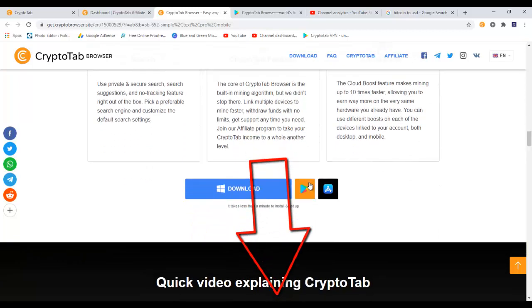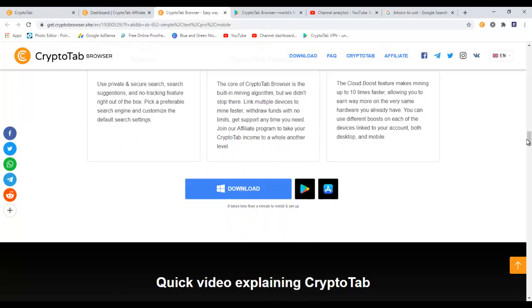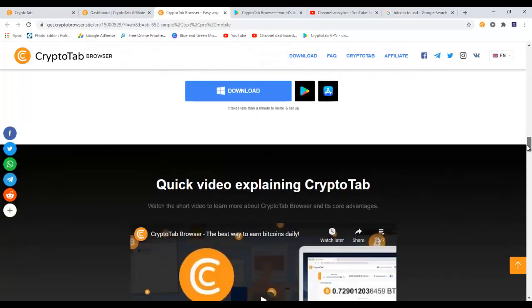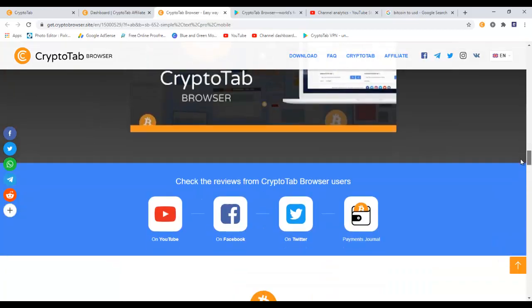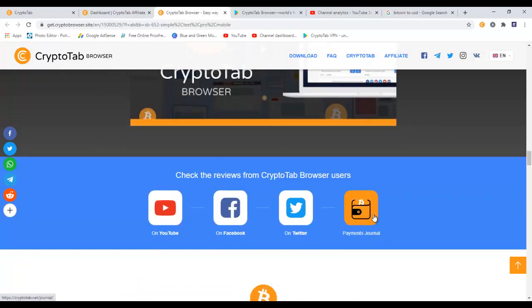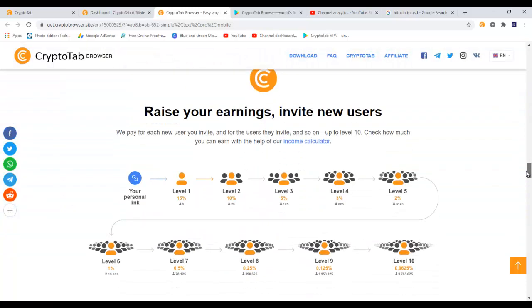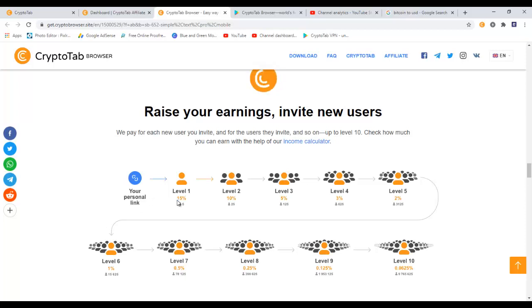I will leave the link down here for you to learn more about CryptoTab browser. So if you have Android or have iPhone, you can download this browser on all of your devices. You can check the reviews from CryptoTab browser users on YouTube, on Facebook, on Twitter, and on Payments Journal. So if you invite new users and they download the CryptoTab browser on their machine, when they are mining you will also be able to get some commission from them.